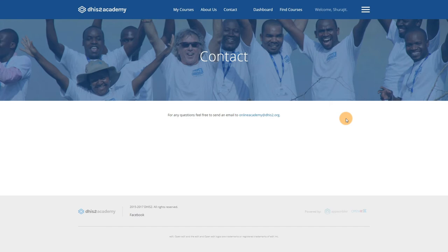And then finally, we have a button for Find Courses. This button will allow you to explore other courses that we have on offer.